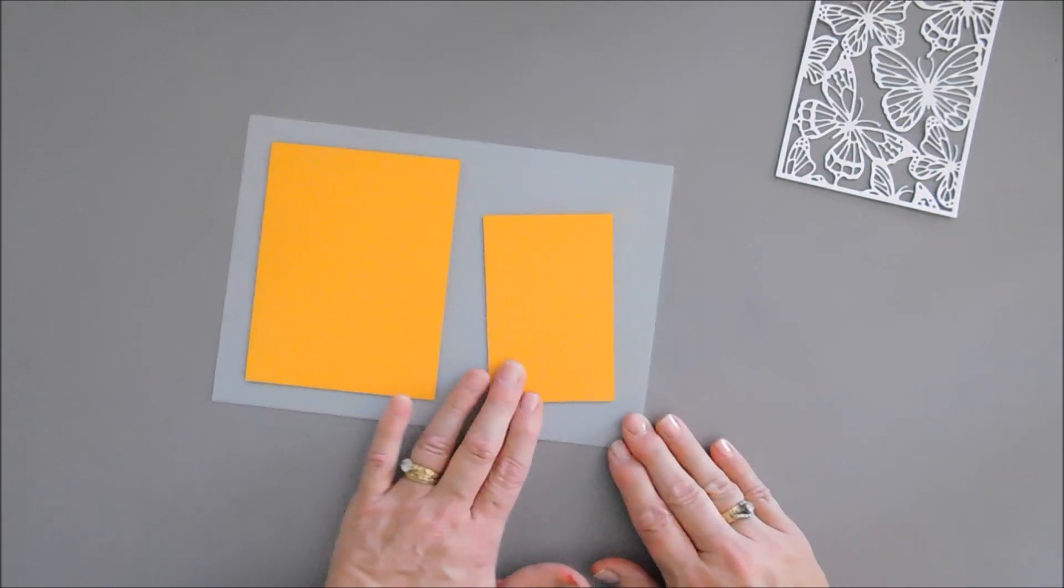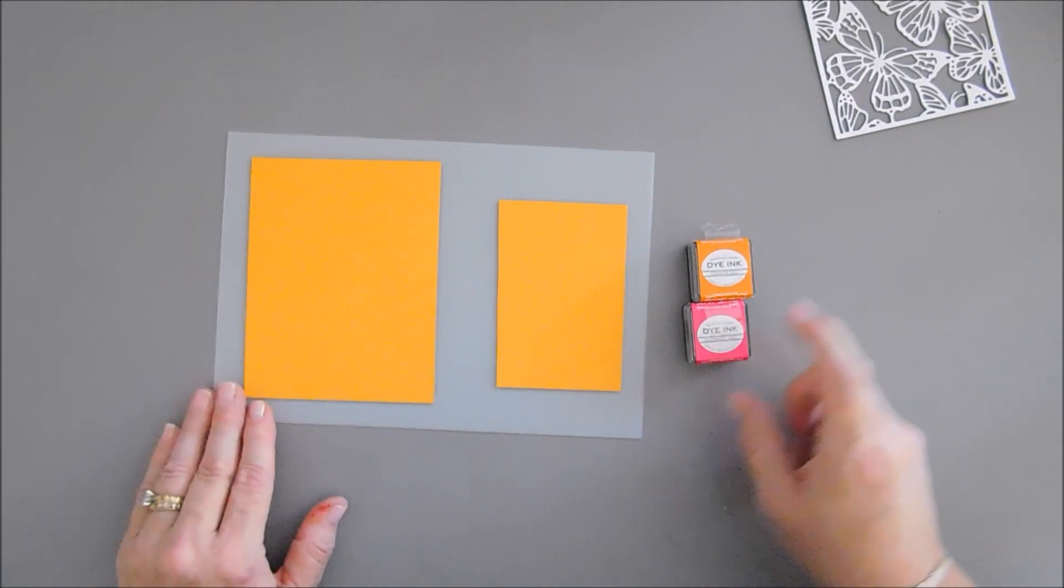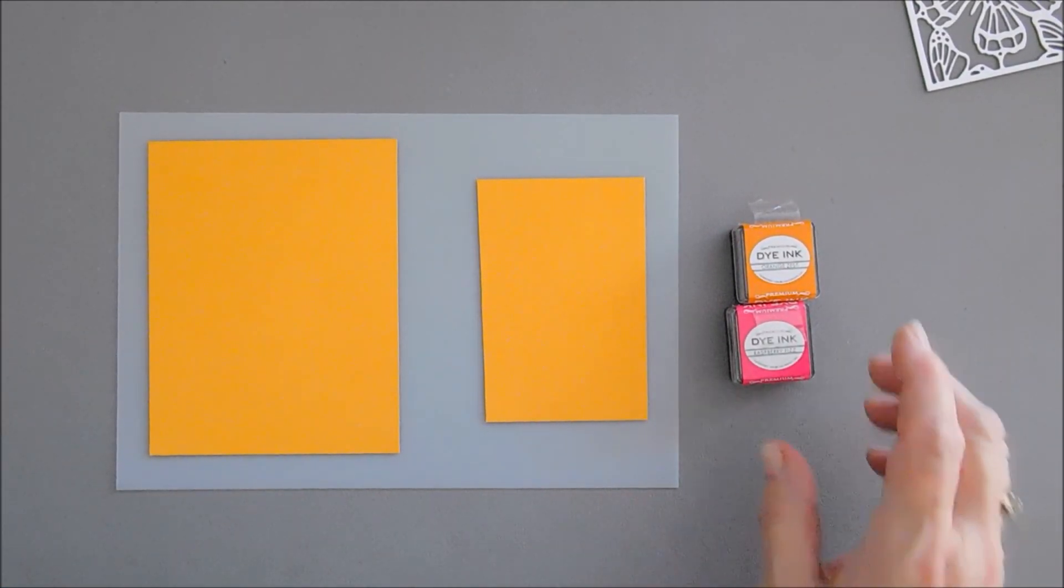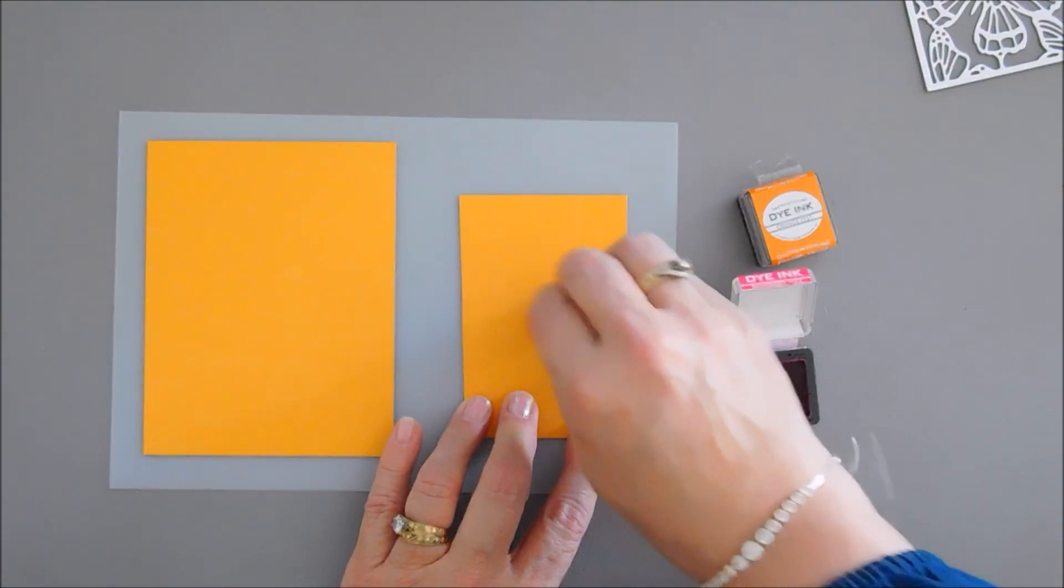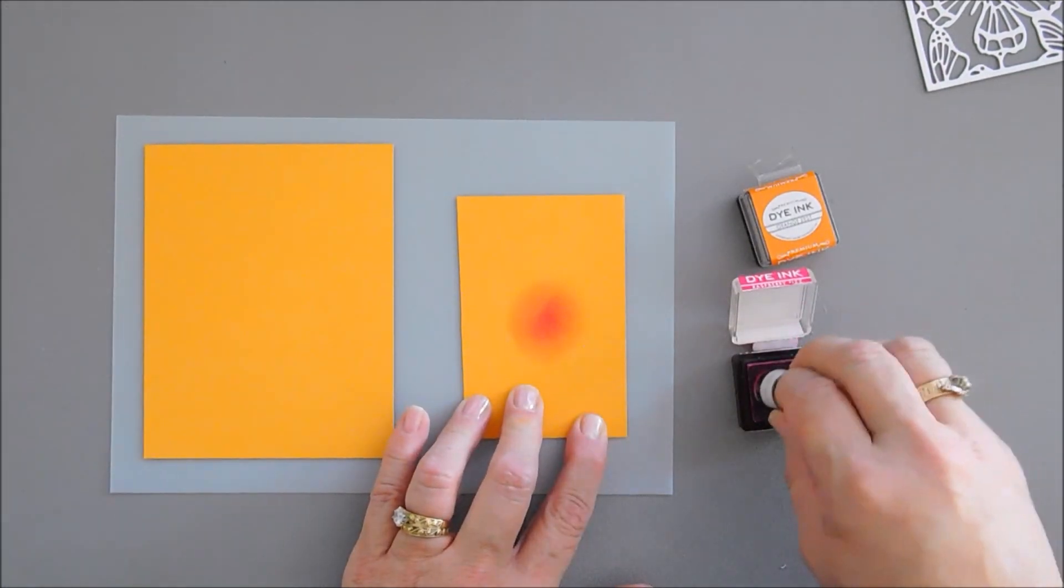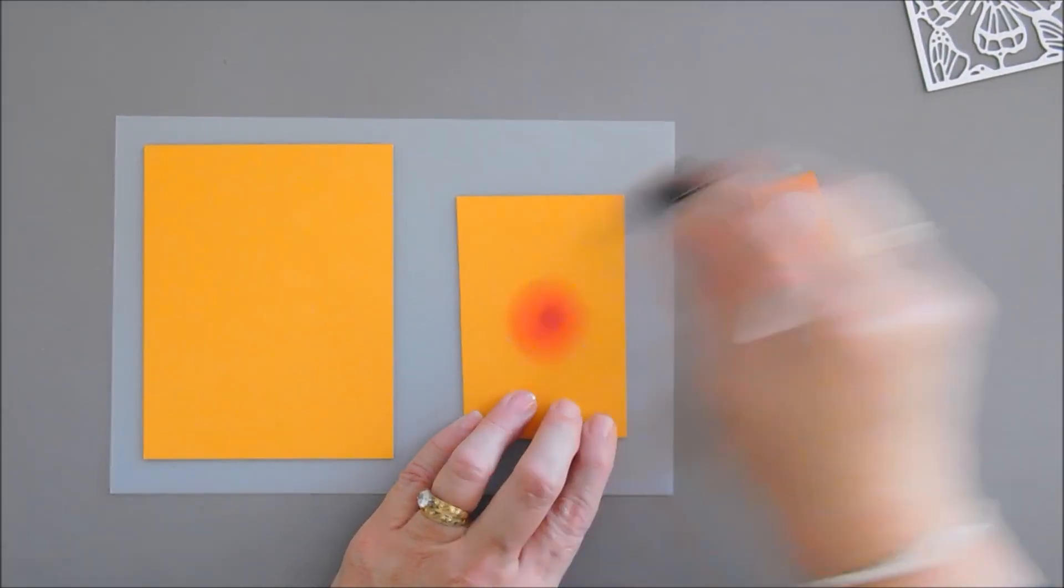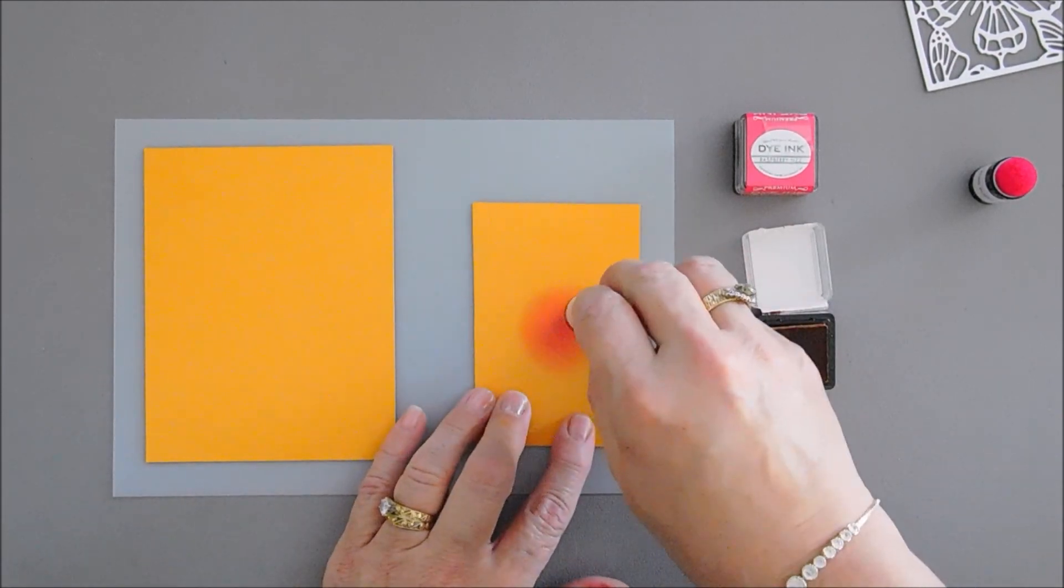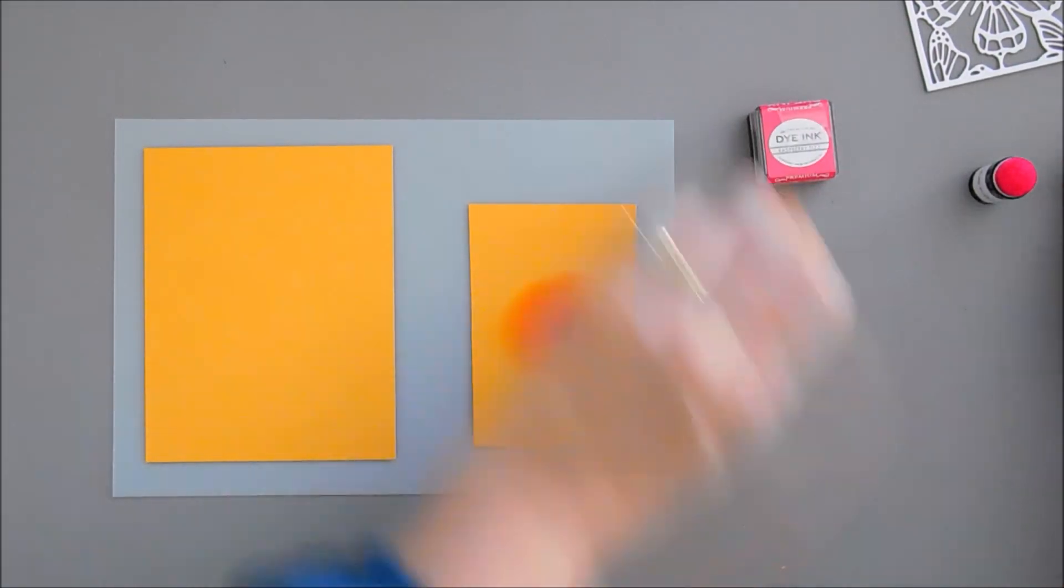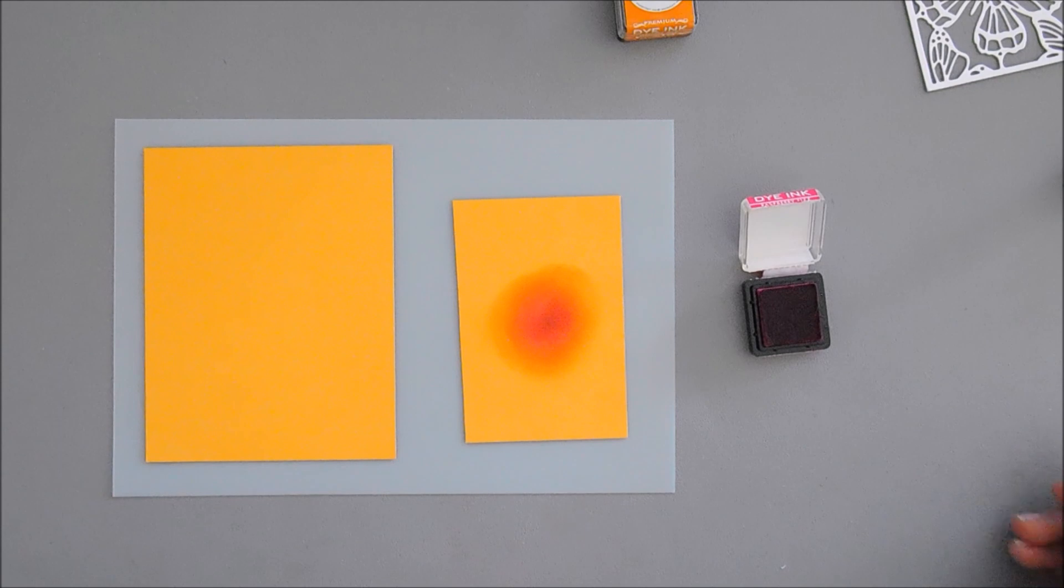What we're going to do first before we die cut out our butterfly is add a little bit of blending using some inks. We have Raspberry Fizz and we also have Orange Zest. I'm going to start with my Raspberry Fizz and I want to add a little pink to the center of this cardstock and then circle out kind of fading out. I'll add a little bit more color here, and it doesn't have to be perfect. Then I'm going to take my Orange Zest and go around the edges, adding a little orange tone. I took away my pink so I'm going to add some more pink in the middle and I think that's going to work out perfect.